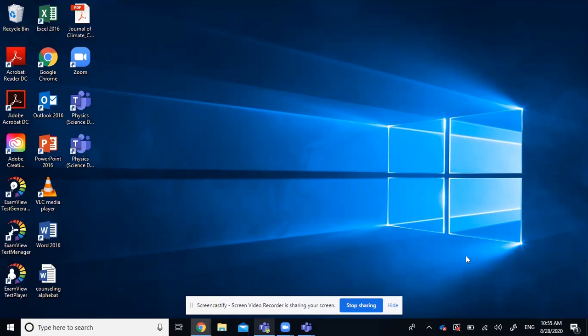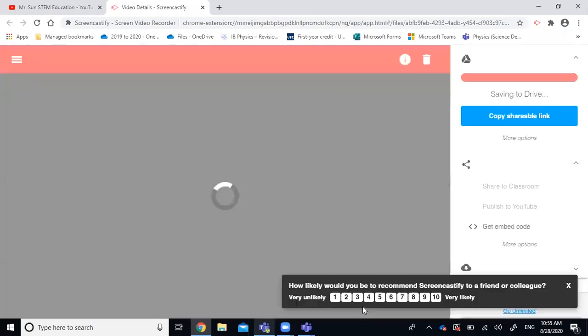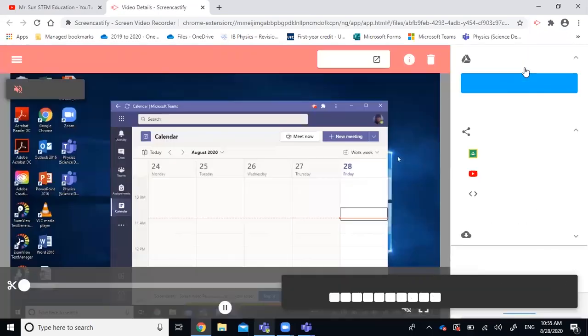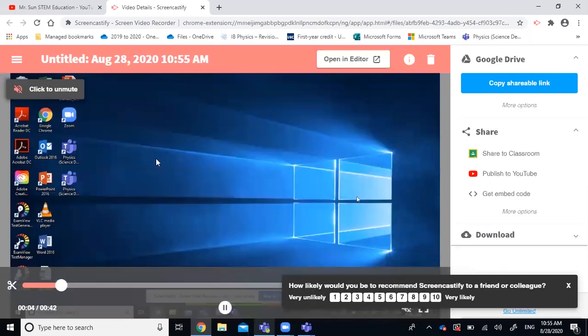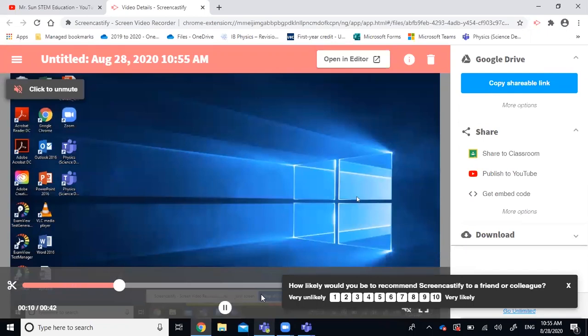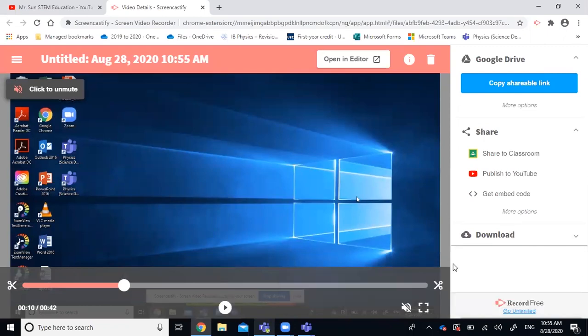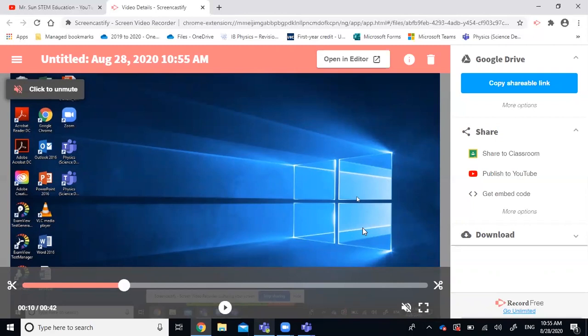So after you finish recording, you can just simply click on stop sharing. And then the screen recording will be saved automatically to your Google Drive. And you can preview that as well here. So this is the recording we just did. And you can publish to YouTube or share to Google Classroom. So this is a pretty useful feature if you want to send a quick video message to your class.